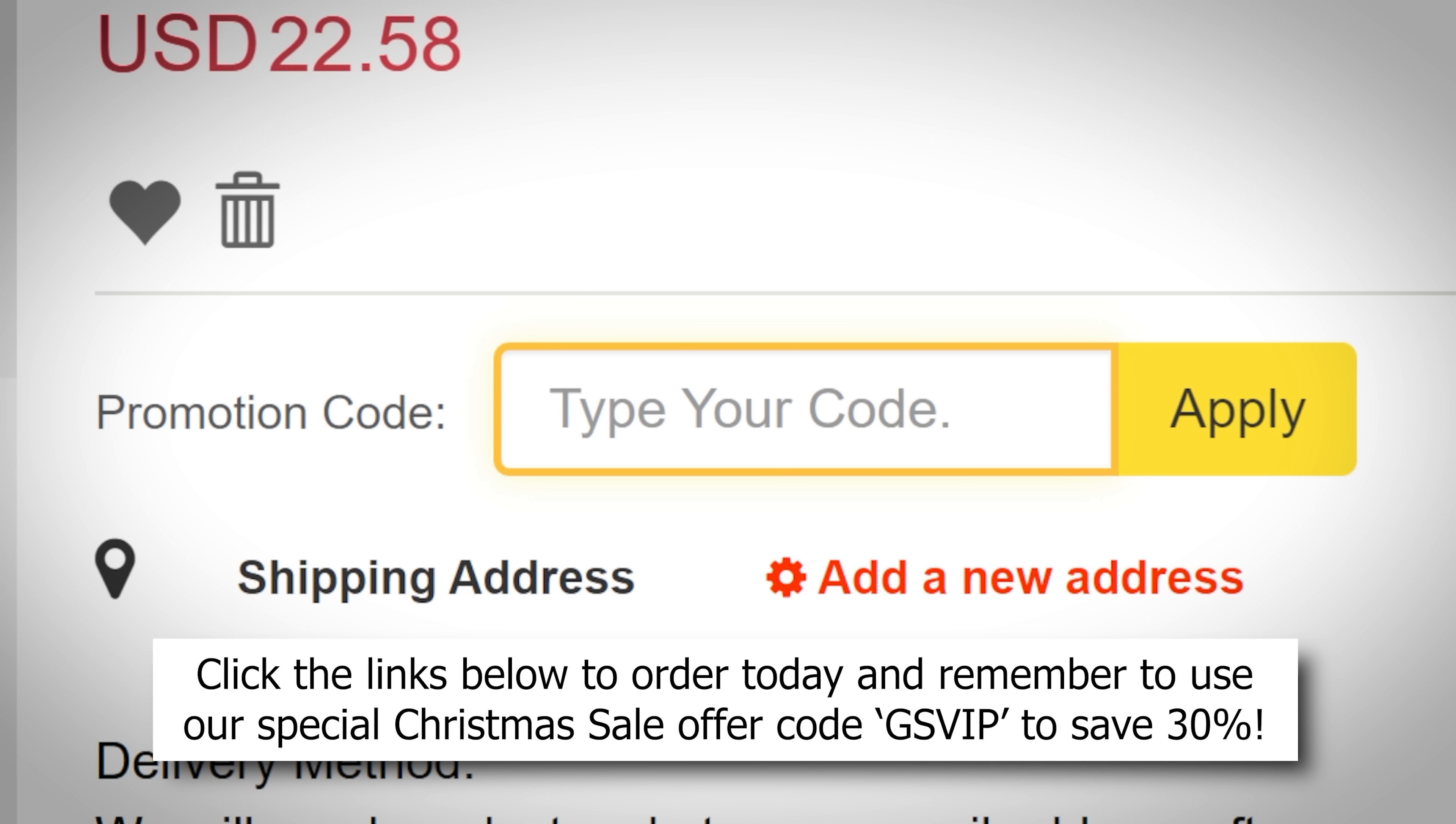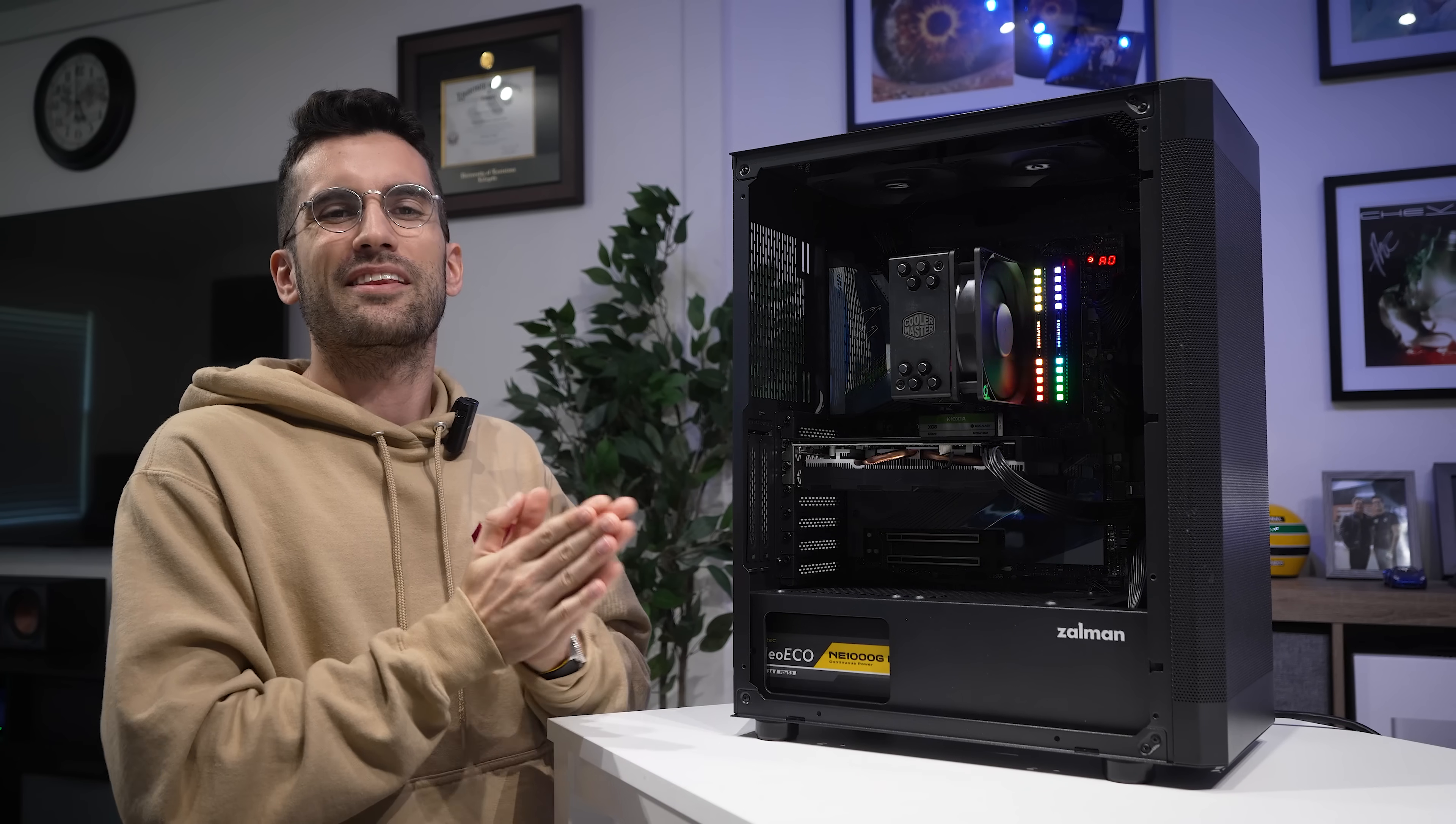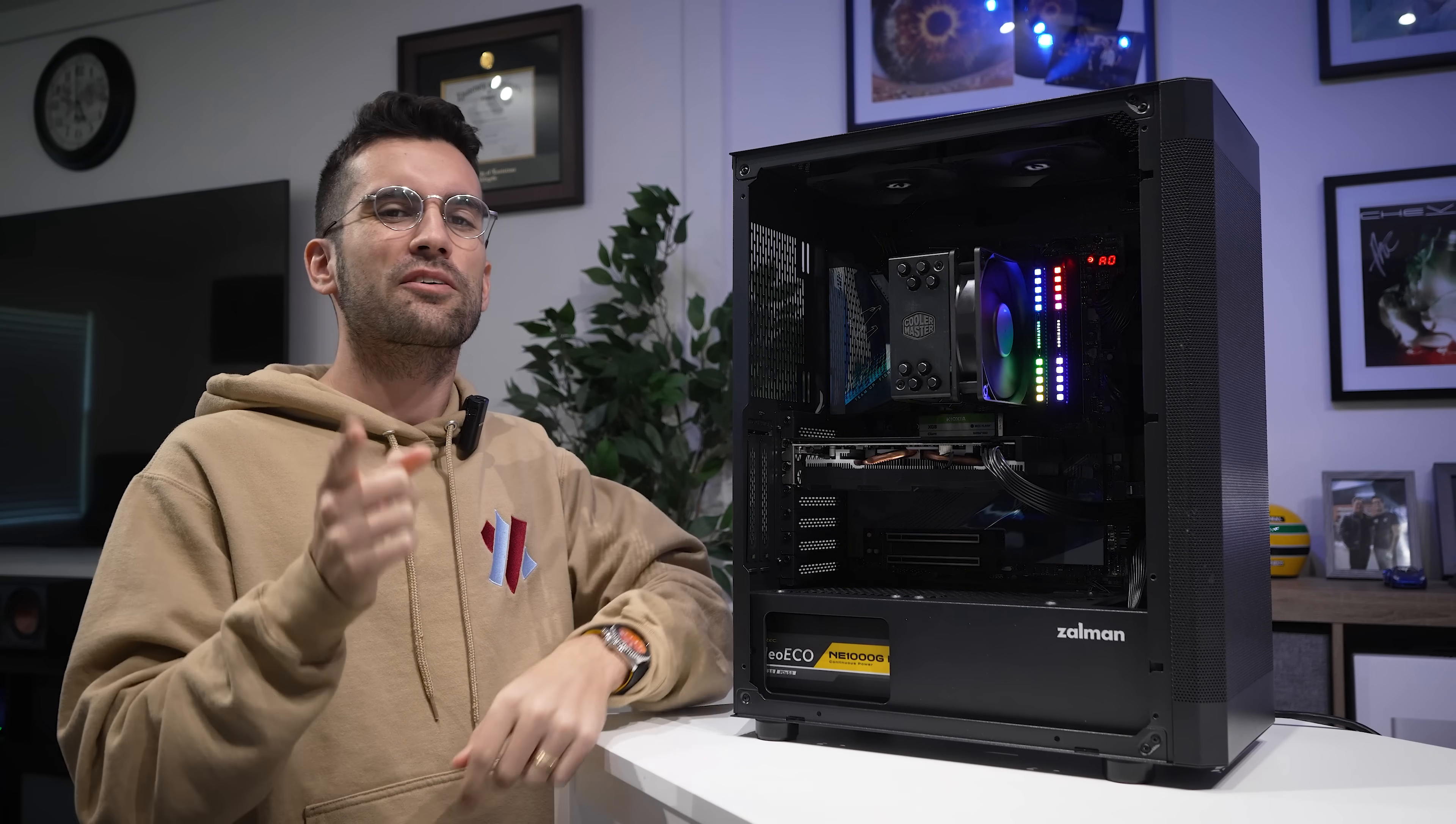In the meantime, check out those links below, and don't forget our special offer code GSVIP to save 30%. Let's jump into things, shall we?